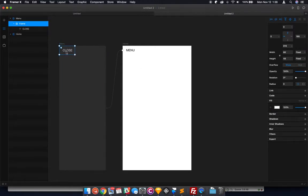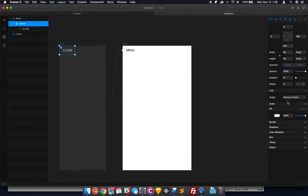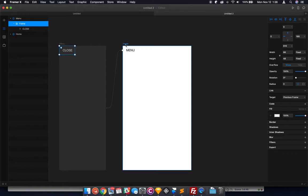And the next thing you want to do too is click on this close button, your close menu button frame, go over to Link, target previous frame. Oh, one last thing you want to do too, at least for me anyway, if you don't want the menu to slide in and cover the whole screen...